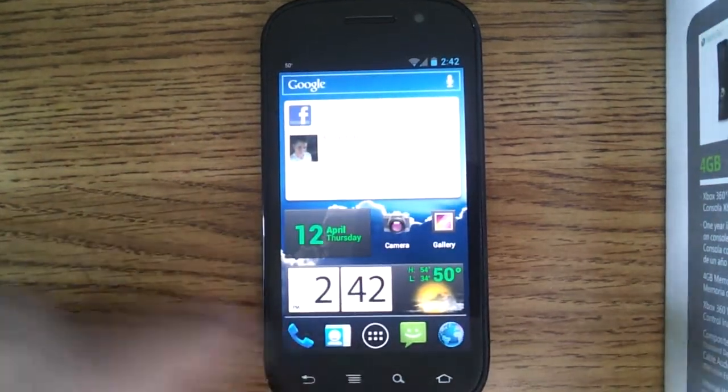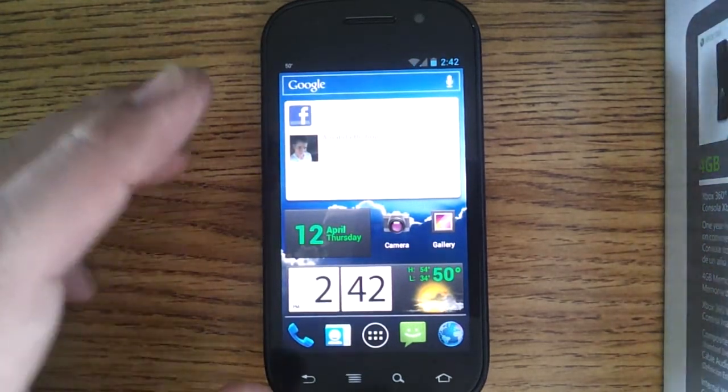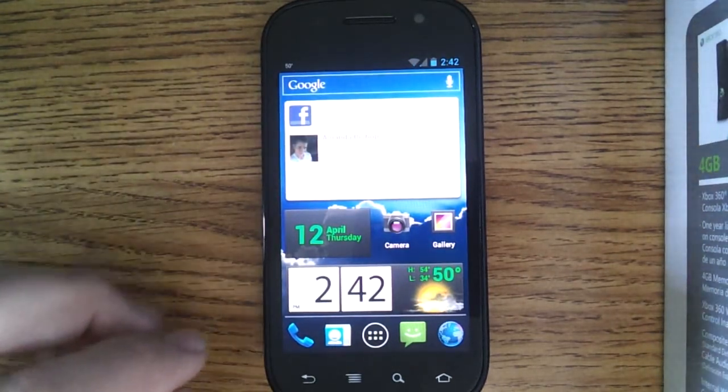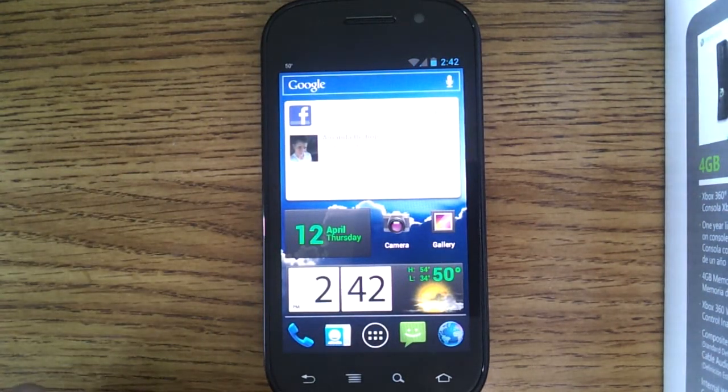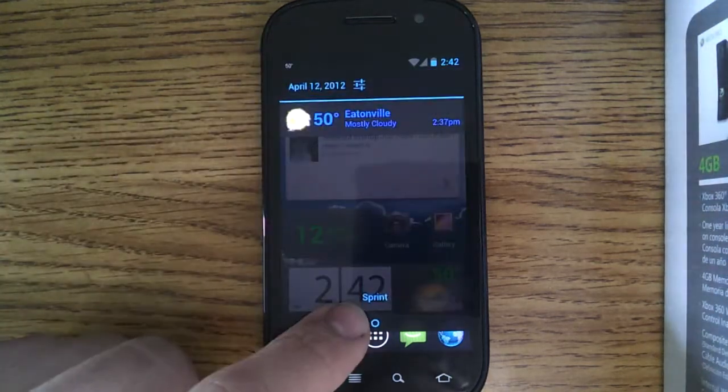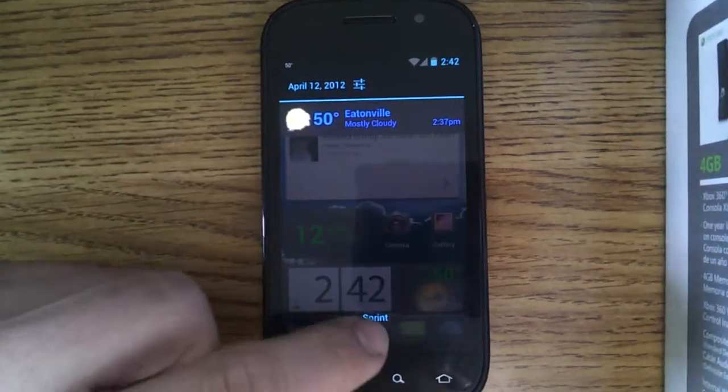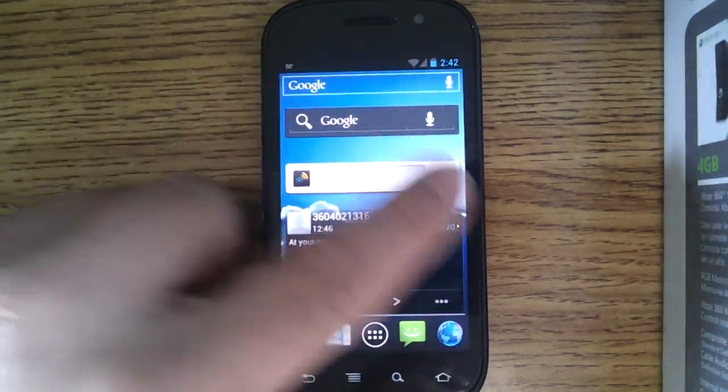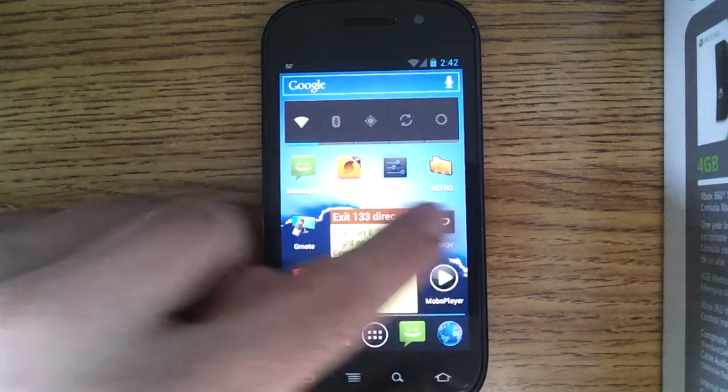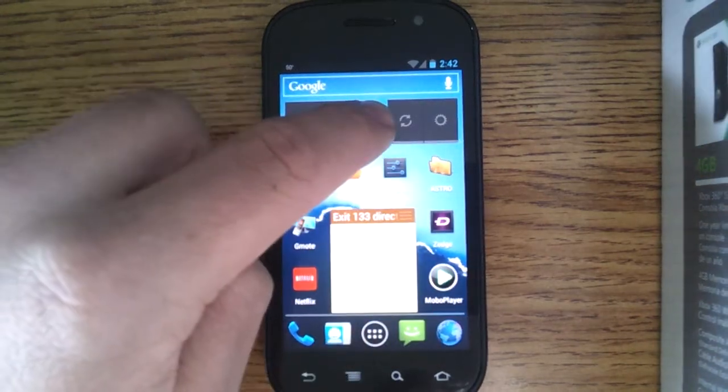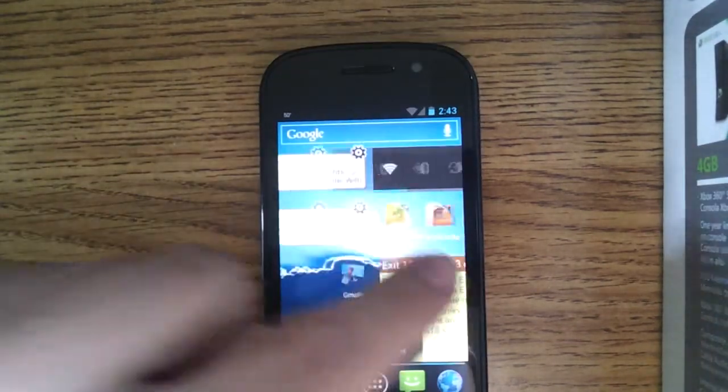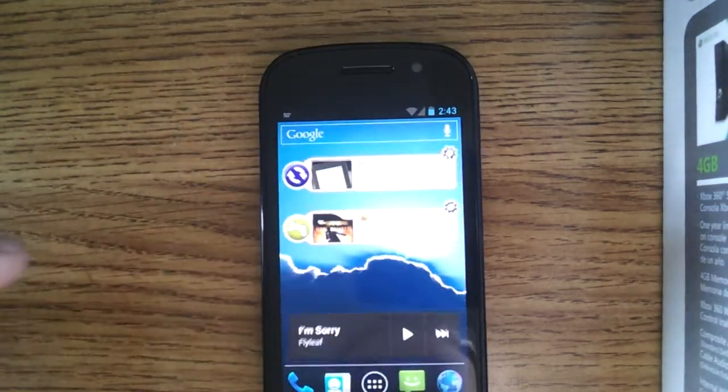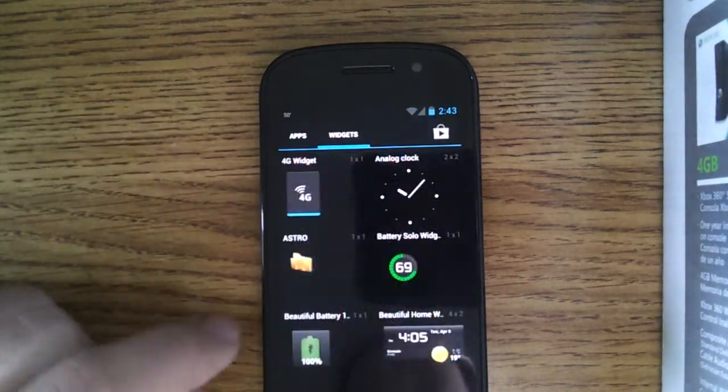It is nice that it doesn't have the on-screen buttons like the Galaxy Nexus. That would get a little conflicting with the actual physical buttons it's got. There we go. There's the sandwich widgets. There's the widget drawer.